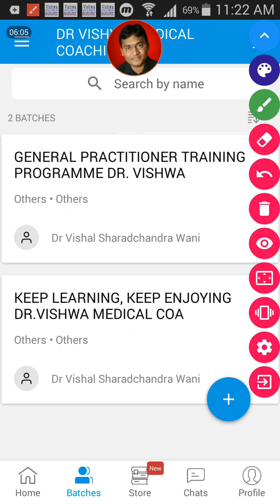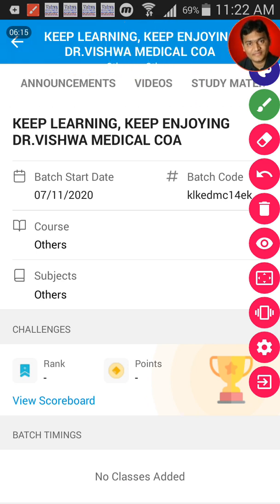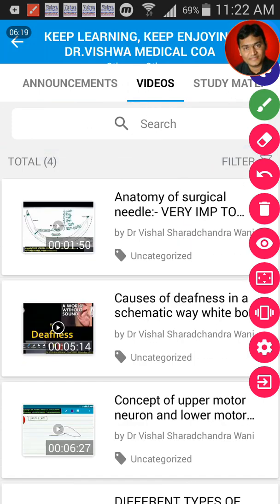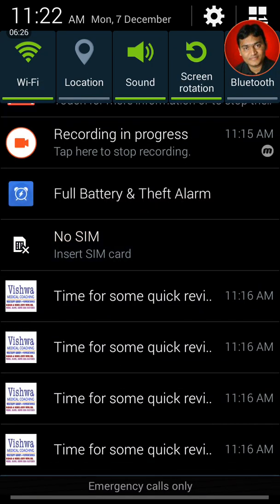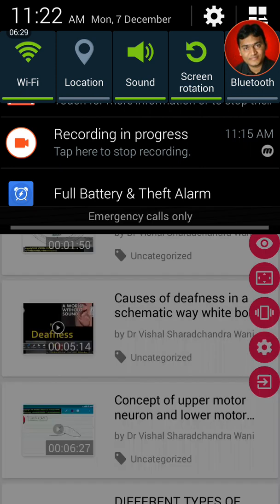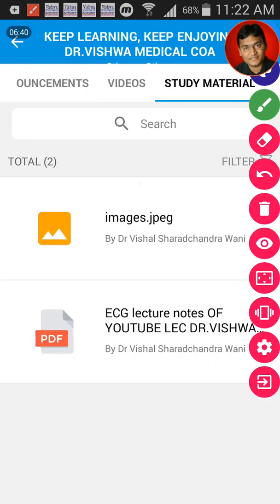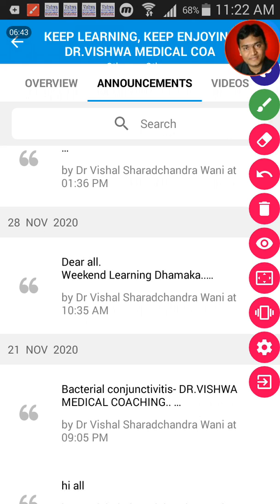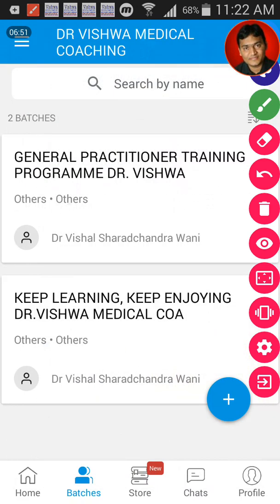Whenever you go into a batch, such as Keep Learning and Keep Enjoying, you will see many things. What you need to check regularly is the video section. Whenever we upload a video, you get an intimation automatically. We also have study material and announcements here — whenever we make an announcement, it comes up here. To find a batch, go to the batches section and search for the batch you want.